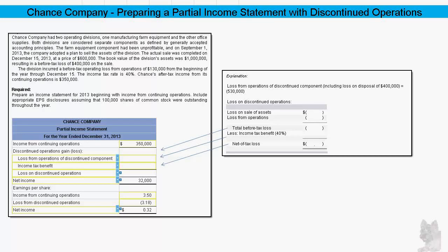This will be a very brief presentation to help you solve a problem where you're asked to prepare a partial income statement when the company has discontinued operations. You can see the problem on the left part of your screen.